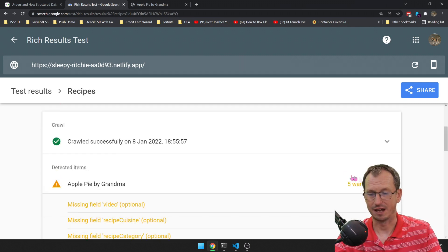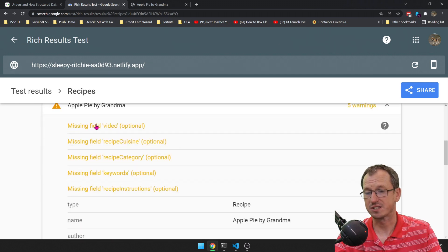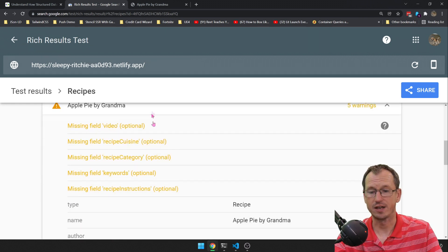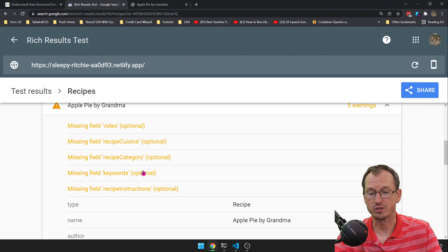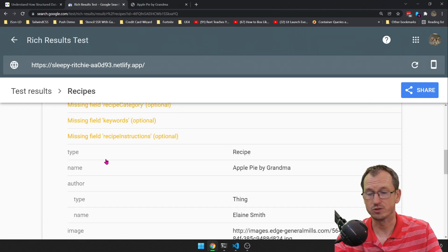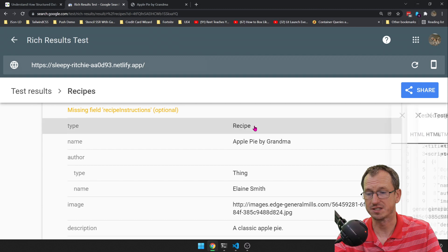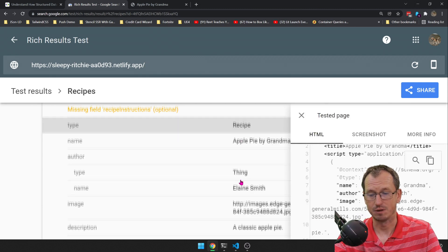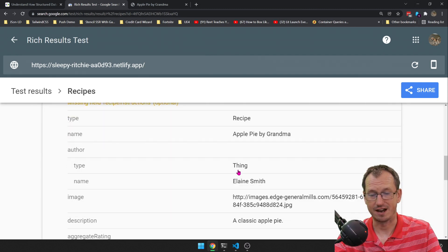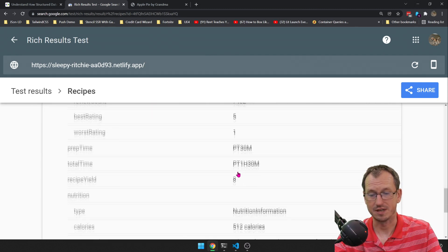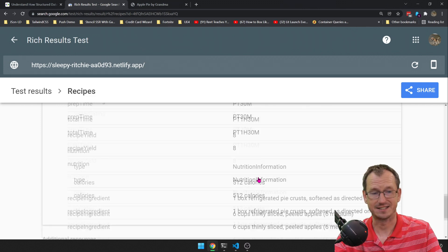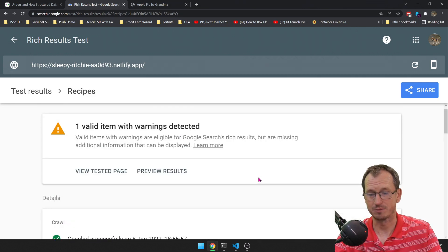So it's detected apple pie by grandma. And if I go in there, it's given us some information. The warnings, which is fine, you know, they're optional. You might want to add these fields in, but you can see the ones it has picked up. It's got the type, it's got the name, it's got the image there. Yep, so all of that stuff that we put on the page is detected properly.